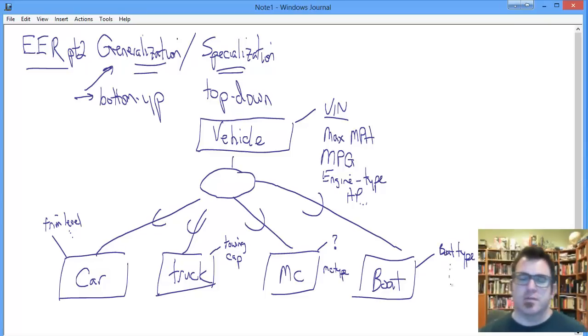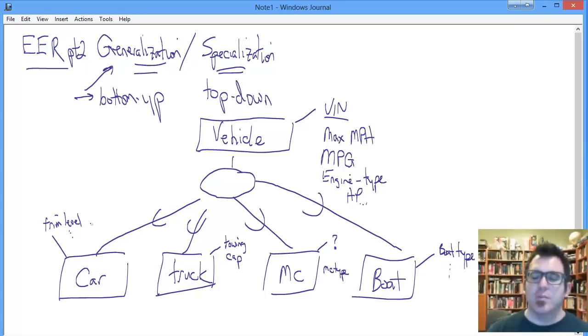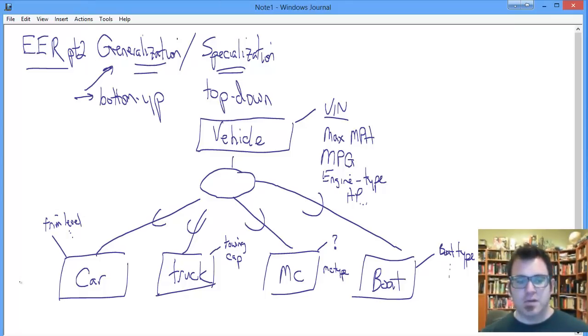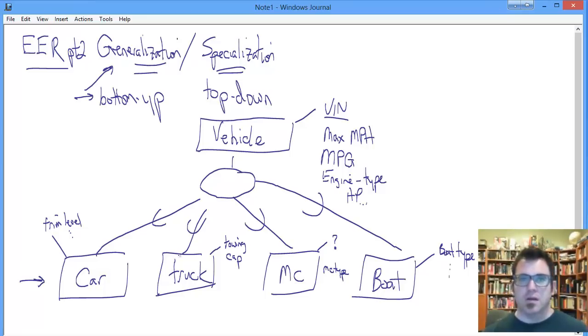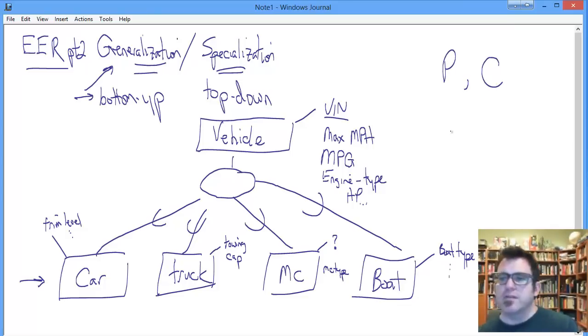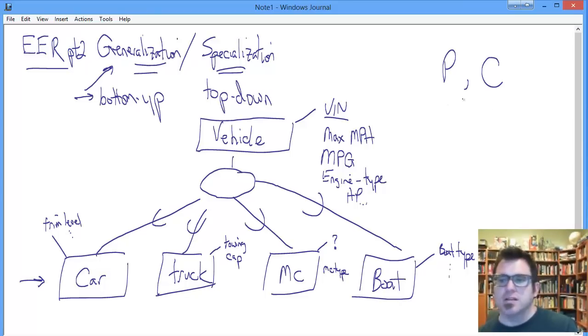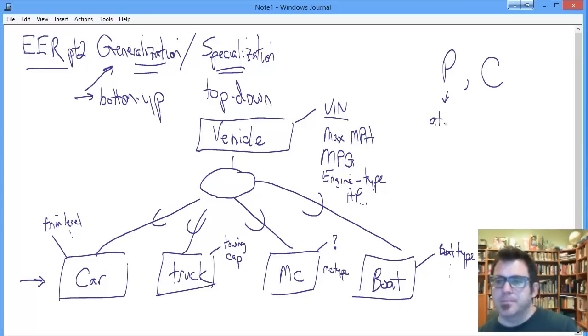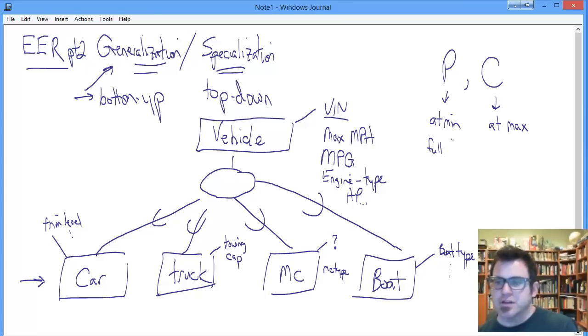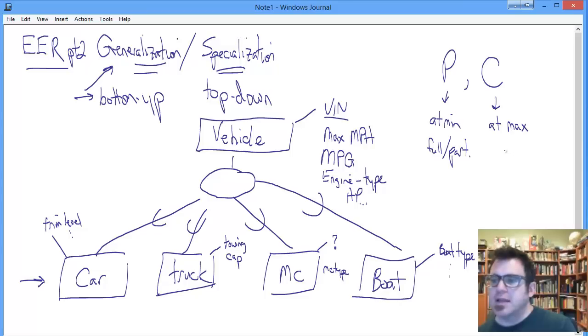The exact nature of the specific attributes is not terribly important. What is important is what the fact that we started down here means in terms of our constraints. We've got the equivalent of a participation constraint and the equivalent of a cardinality constraint. Participation is at minimum, either full or partial. Cardinality is at max, which boils down to either disjoint or overlap.